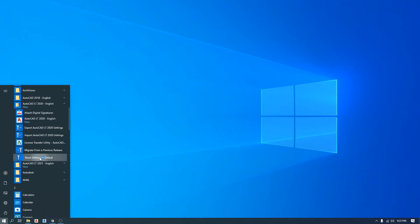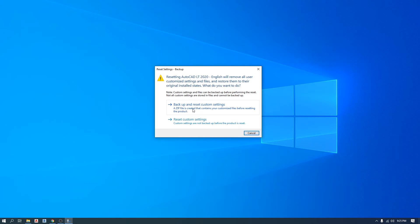It will ask you if you'd like to backup and reset custom settings. This option is for anybody who is really customizing their interface or doing any other customization. If you are a beginner and you're not sure what this means, you don't need to do this. For the people who know about custom settings in AutoCAD, they can go ahead and backup their settings.